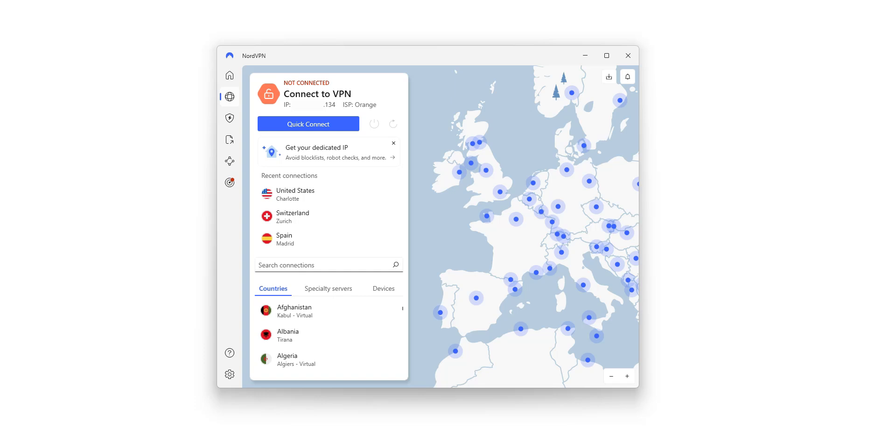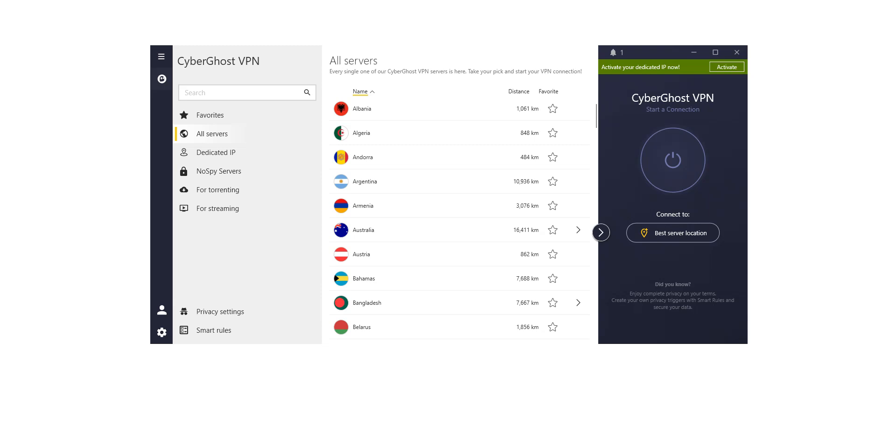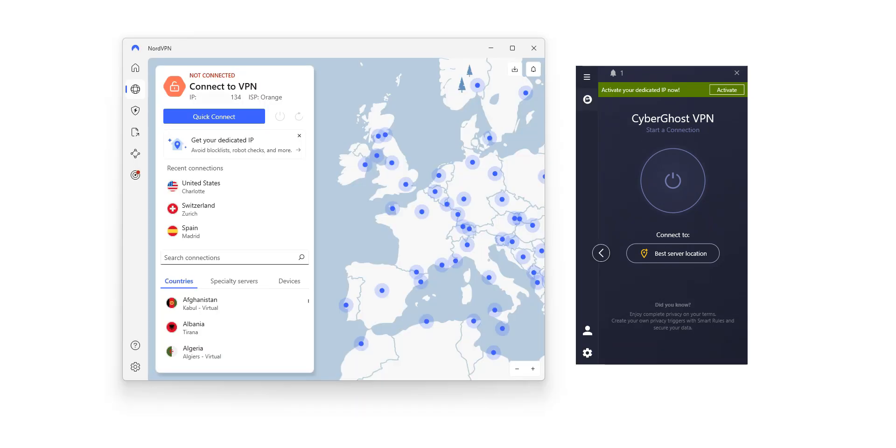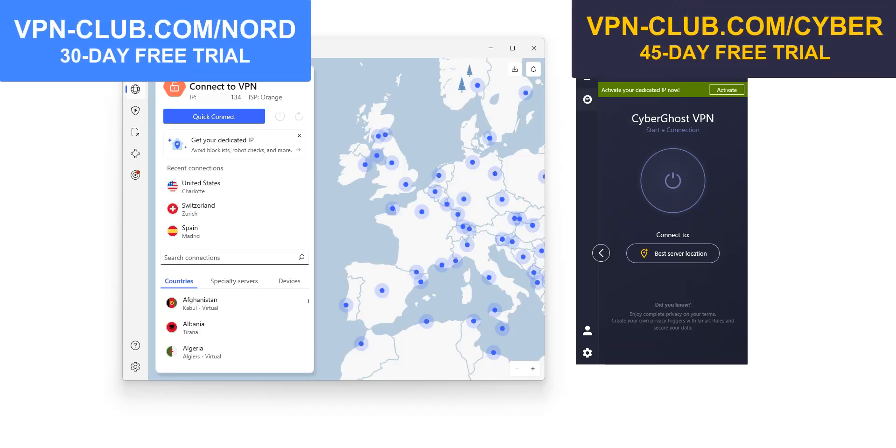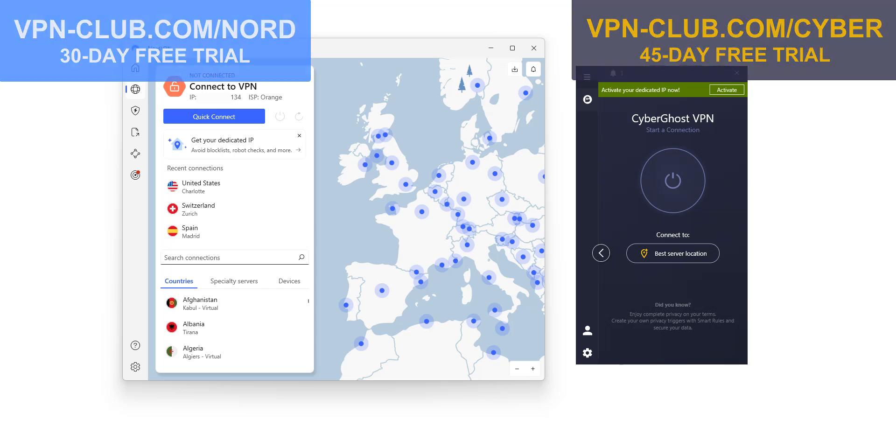Option 2, go with another premium VPN like NordVPN, which offers over 7,900 servers in 126 countries. Or CyberGhost VPN, which has over 11,000 servers in 100 countries, including the UK, of course. If you prefer one of these, use the links vpn-club.com slash nord and vpn-club.com slash cyber to get the best current offers, often with several free months included.